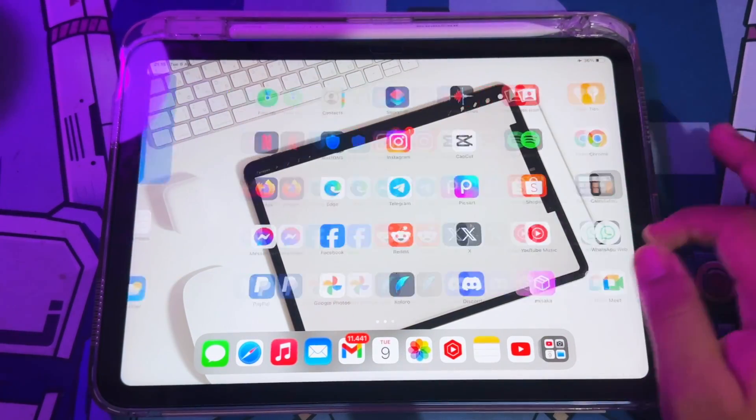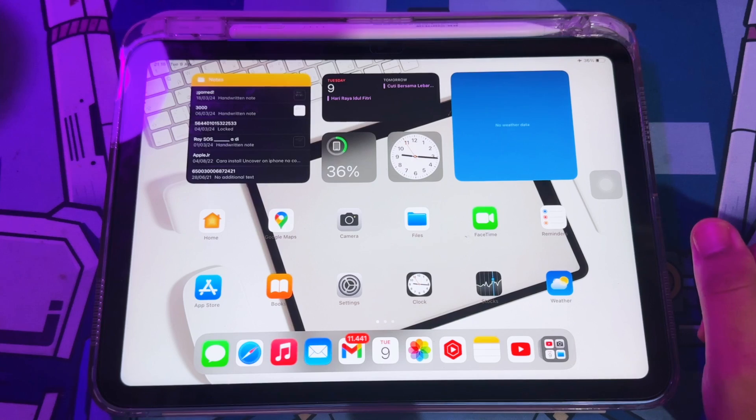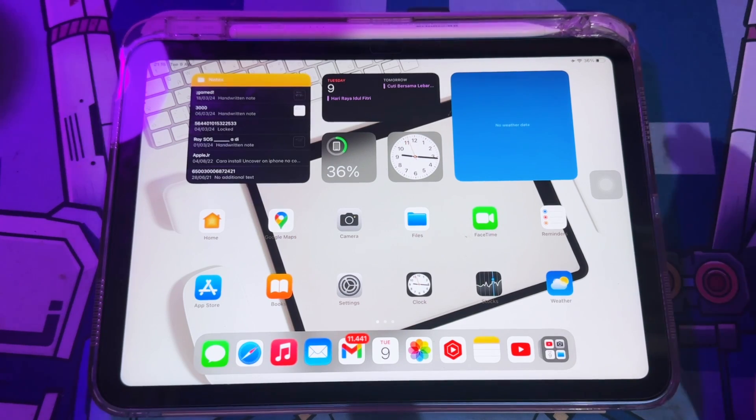For example, I will try on this iPad. You can try on your iPad or your iPhone too.